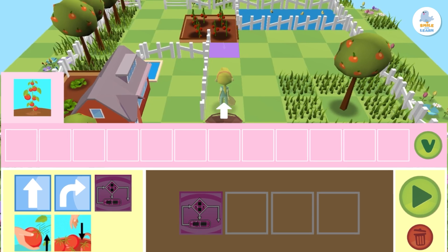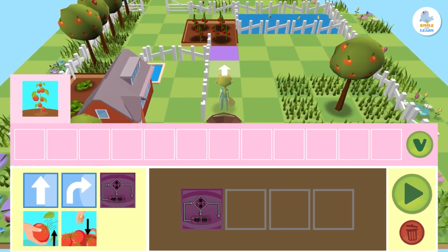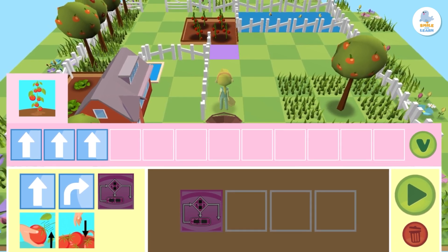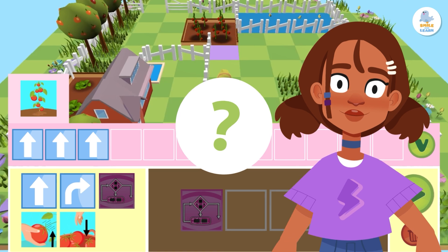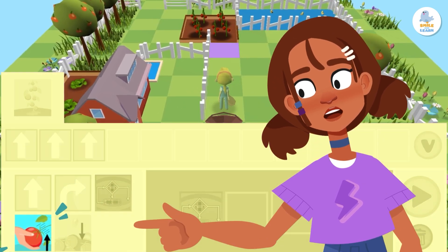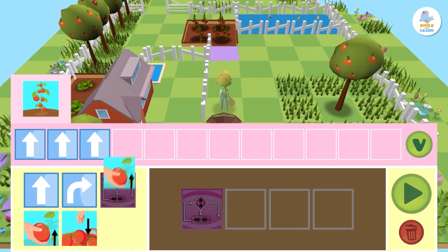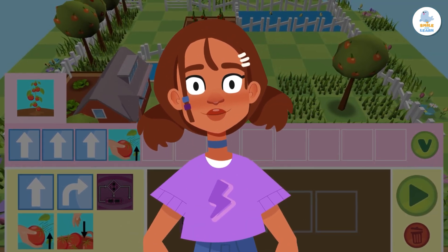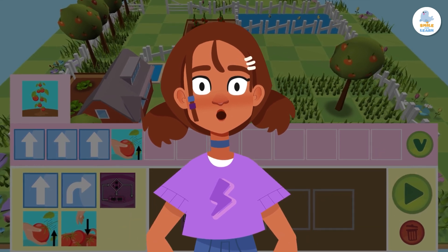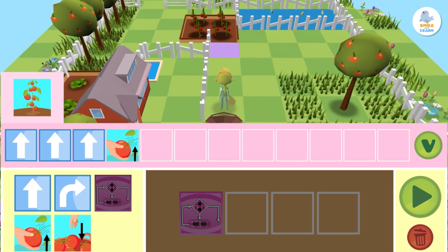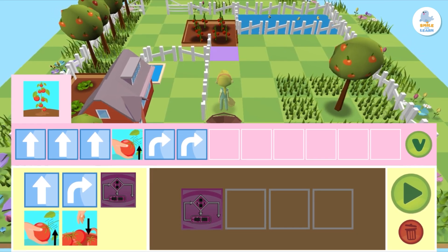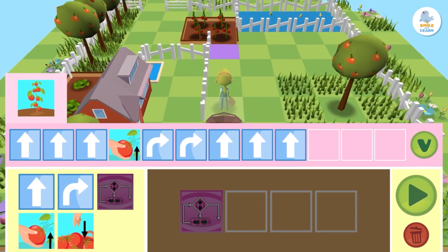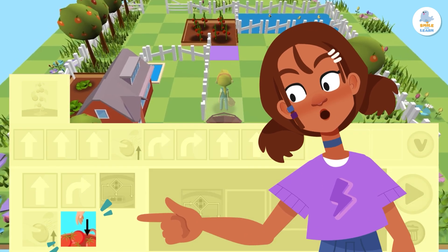Let's do it! How many squares separate Peppa from the tomatoes? One, two, and three — perfect. We'll drag three blocks with the forward arrow to the loop programming area. What's the next thing Peppa has to do? Exactly, pick the tomatoes — so let's drag the pick tomatoes block to the programming area. Great, we are halfway there! Now we just need to put the tomatoes in the basket. To do that, Peppa has to turn around, so let's drag the right arrow twice.